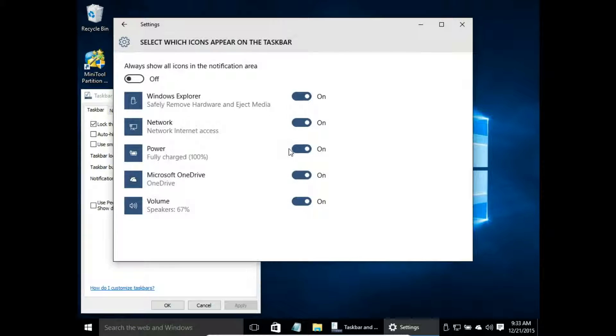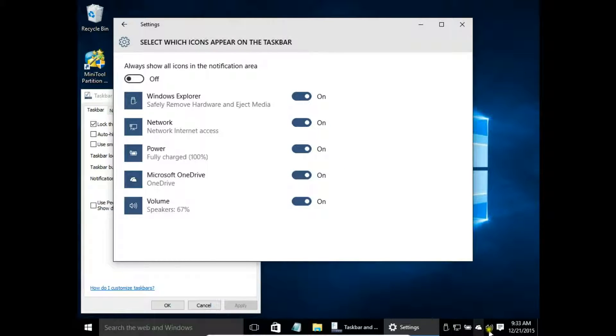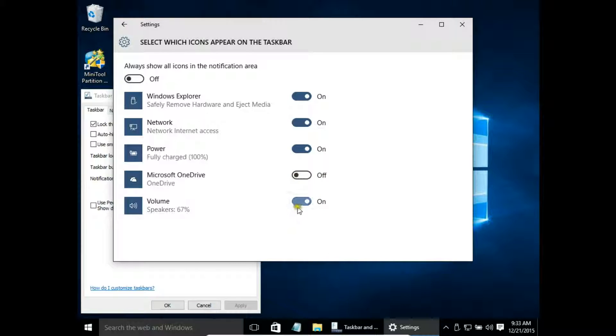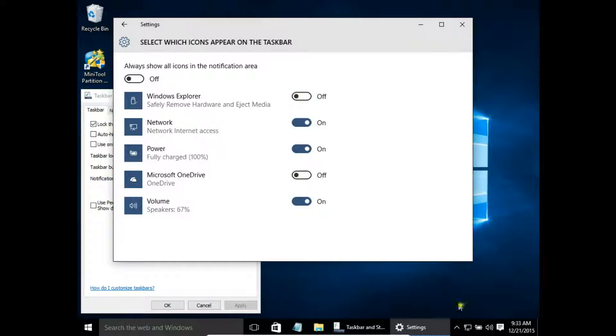So when you click it, you can choose which of the icons will appear on this system icons area. So let's say I don't want to have Microsoft OneDrive icon and Windows Explorer.